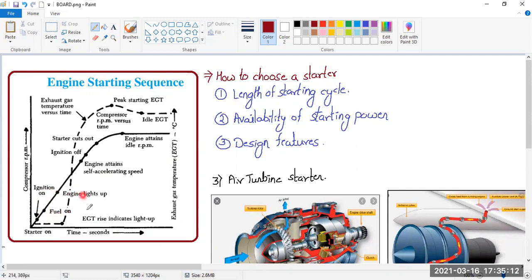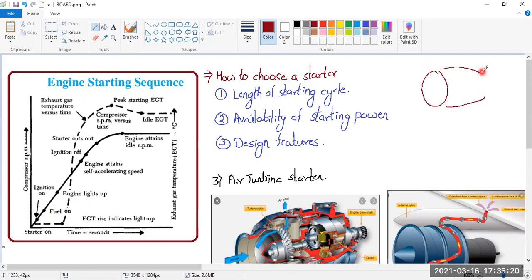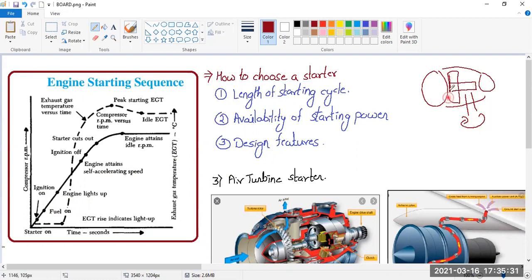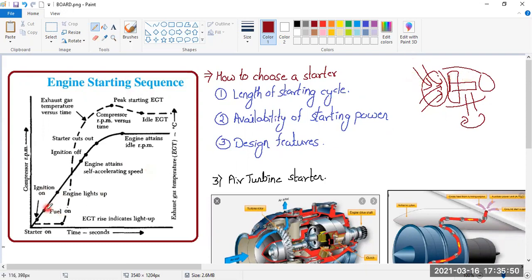So the engine will start rotating and will start taking air from the front. The starter is supplying torque to rotate the compressor. As the compressor is rotating, you are taking in more air from the front. The compressor compresses it, and then inside the combustion chamber, fuel is available, ignition source is available, and air is supplied from the front. All three things combine and the engine lights up.